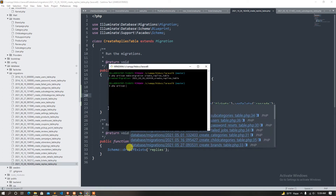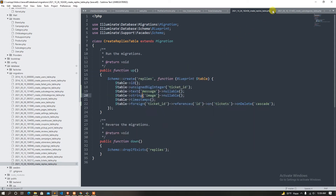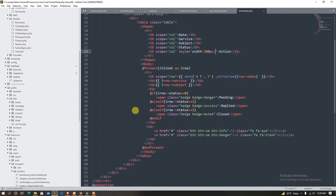We have all the ticker. Now we migrate — PHP artisan migrate — and we have all the ticker control. So if you want to take a digital account you can do it.